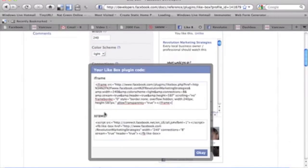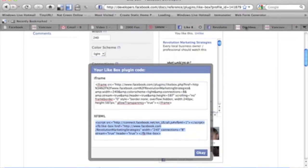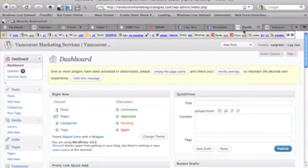So from there, click on get code, and in the instance we're using a WordPress theme, then you would just copy and paste this code right here and then log into the dashboard of your WordPress site.